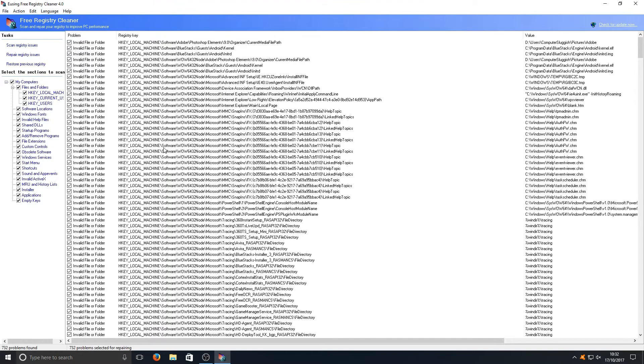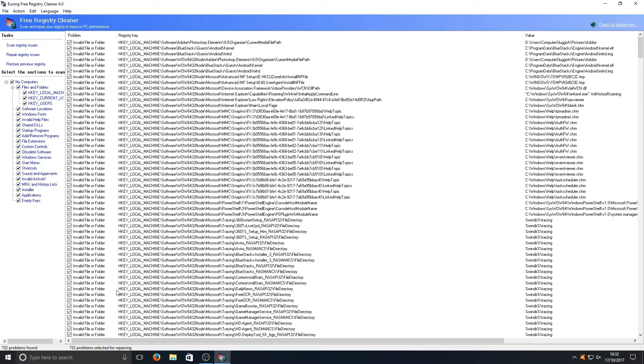And as we can see the program has found 732 problems. To be honest that is a lot of problems that it's managed to find and it's done pretty well, especially considering how old the program looks. A lot of people would take one look at it and think I'm not giving this program a go.